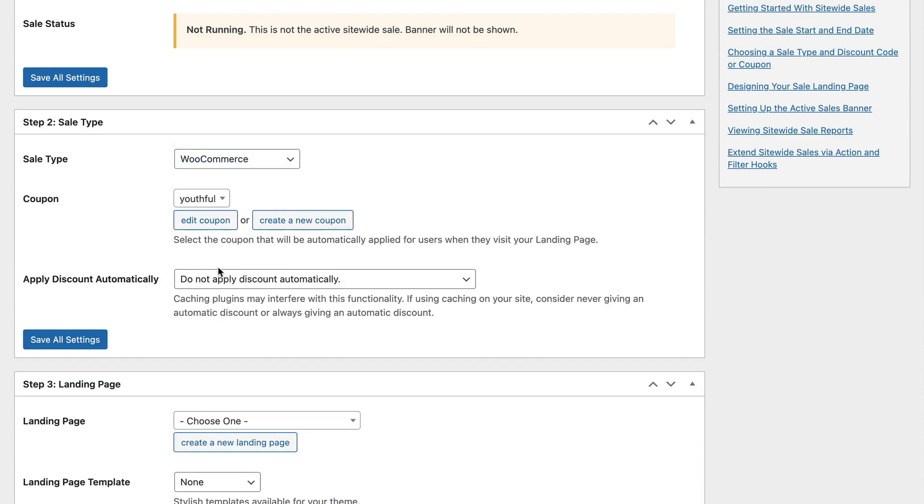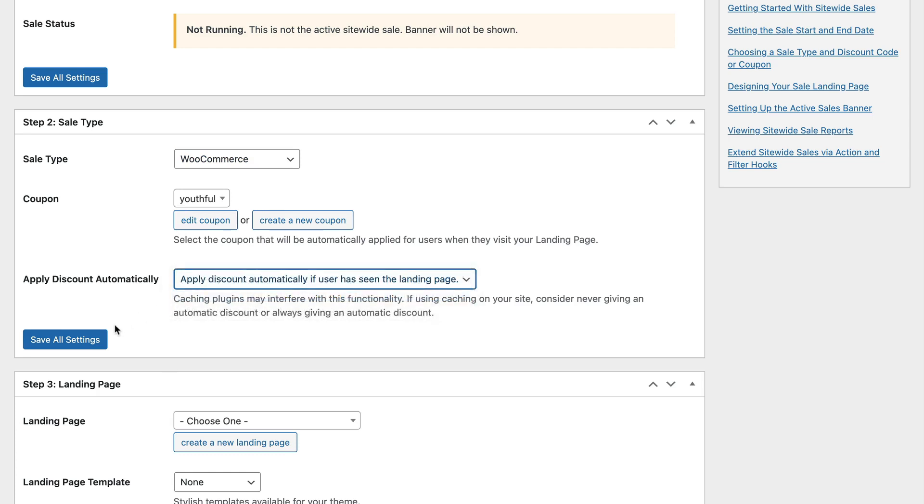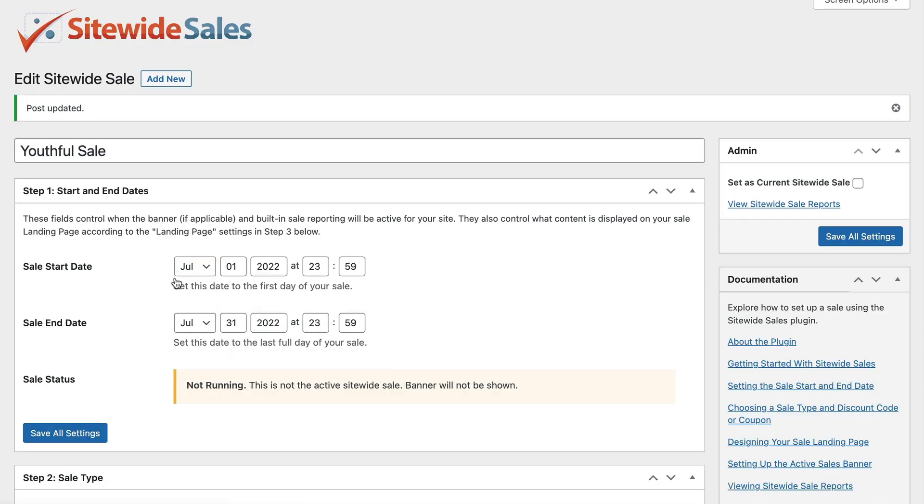Choose whether to apply the discount automatically. For this sale, we are going to apply the discount automatically if the user has seen the landing page. Click Save All Settings.